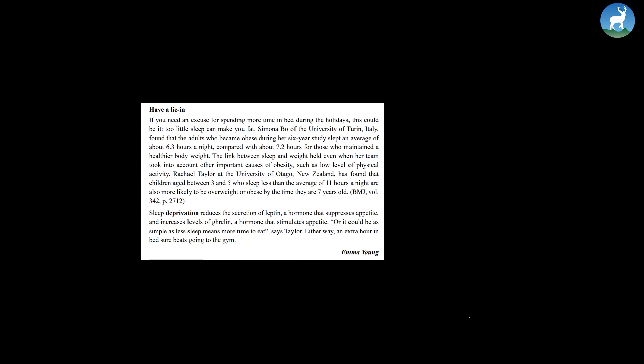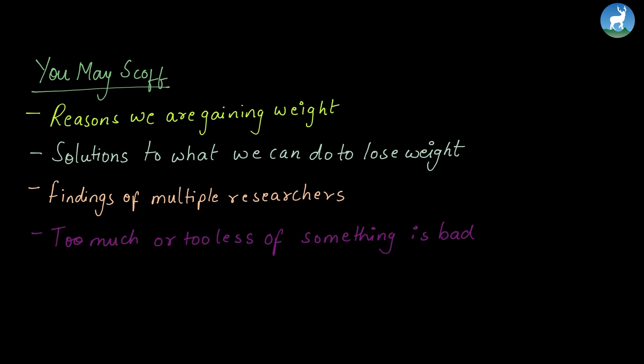By Emma Young. Summarizing this passage, You May Scoff, it generally talks about the reasons we are gaining weight, solutions to what we can do to lose the weight, and it has also presented the findings of multiple researchers, and it also lets us know that too much or too less of something is bad for our health. If you have any queries, feel free to email us at learning at deerwalk.edu.np. Thank you very much.